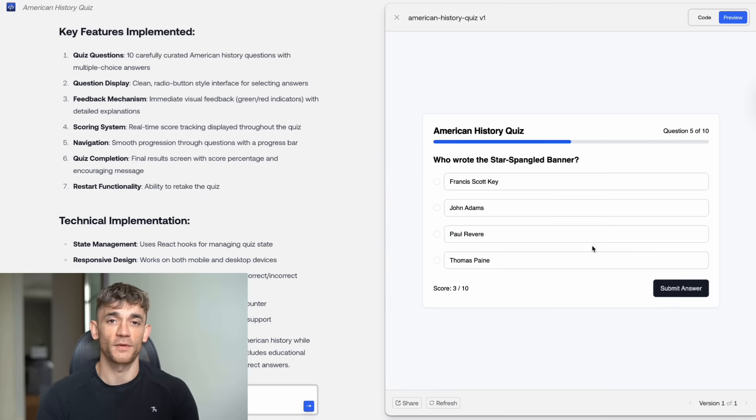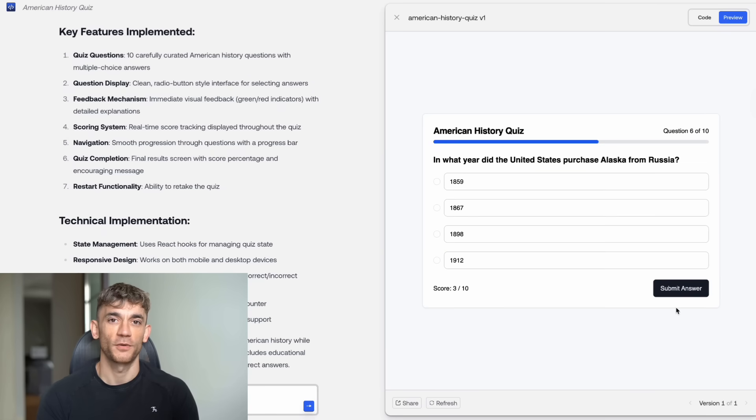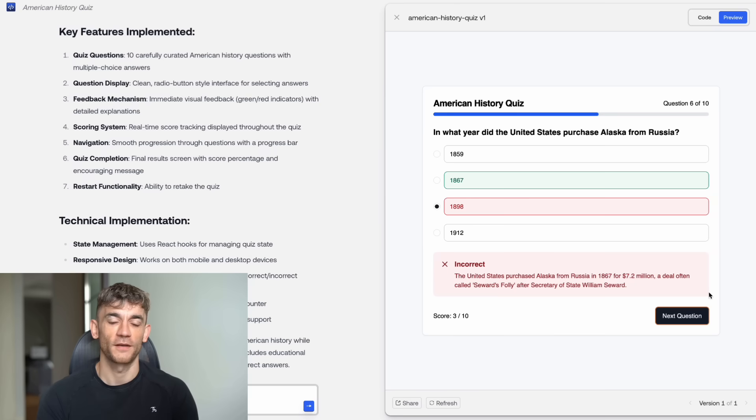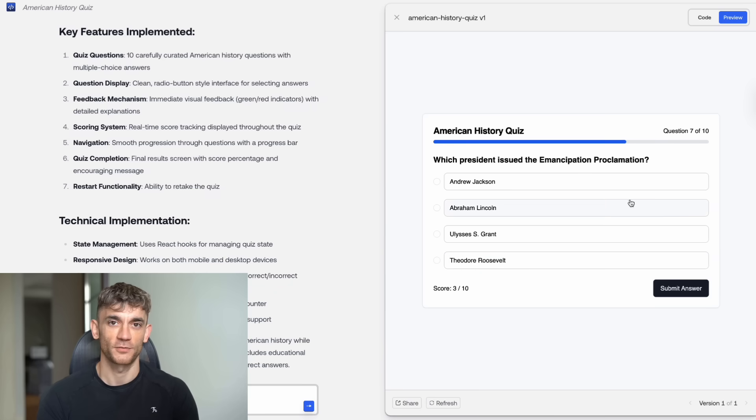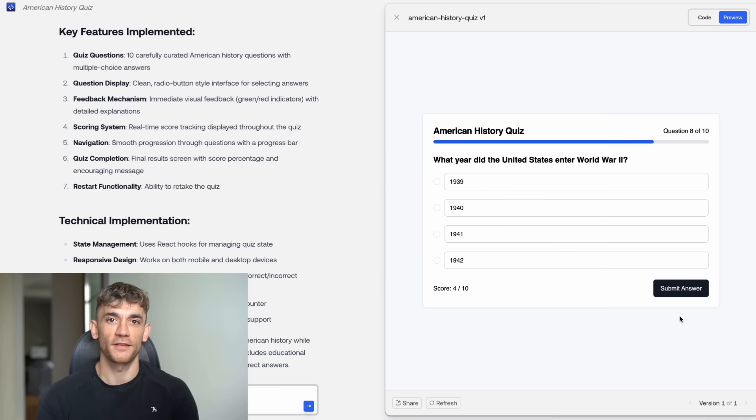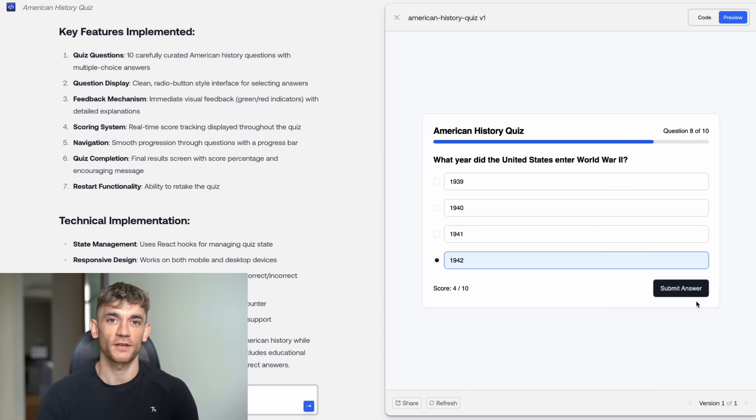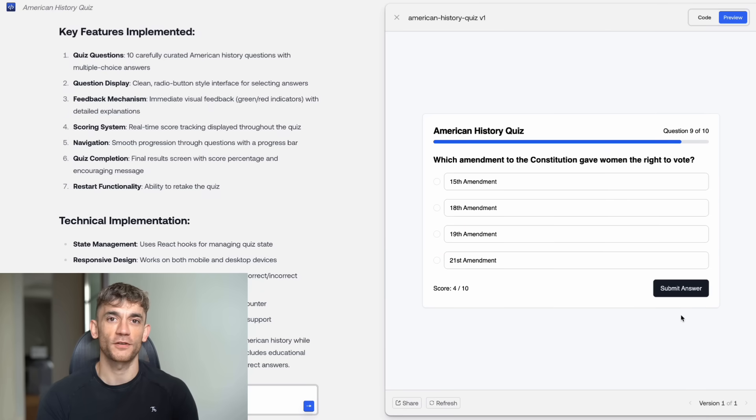Before I wrap up, let me show you one more thing that's incredible about this. You can build complete business applications with Kimi Coder. I'm talking about inventory management systems, customer relationship management tools, e-commerce platforms, productivity apps. These used to require teams of developers and months of work. Now you can prototype them in an afternoon.